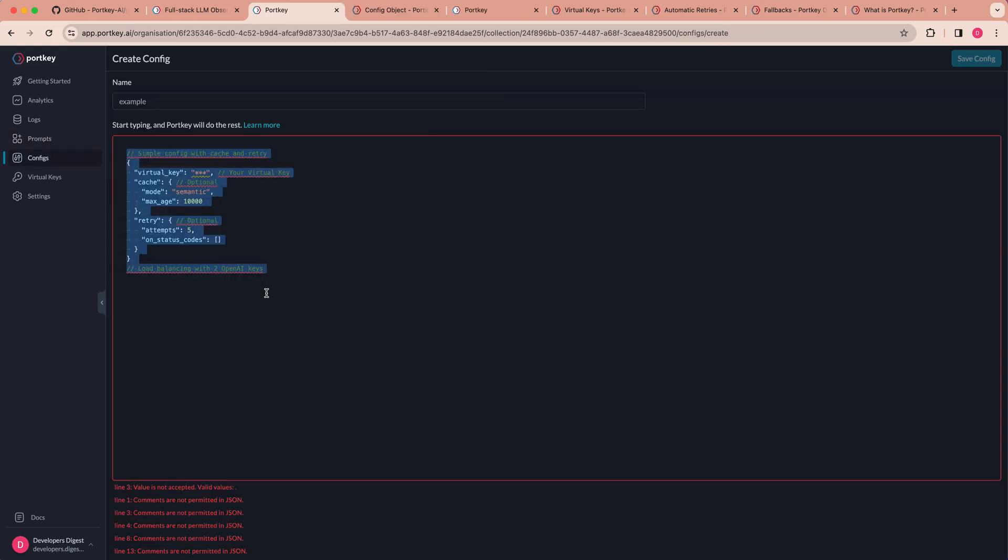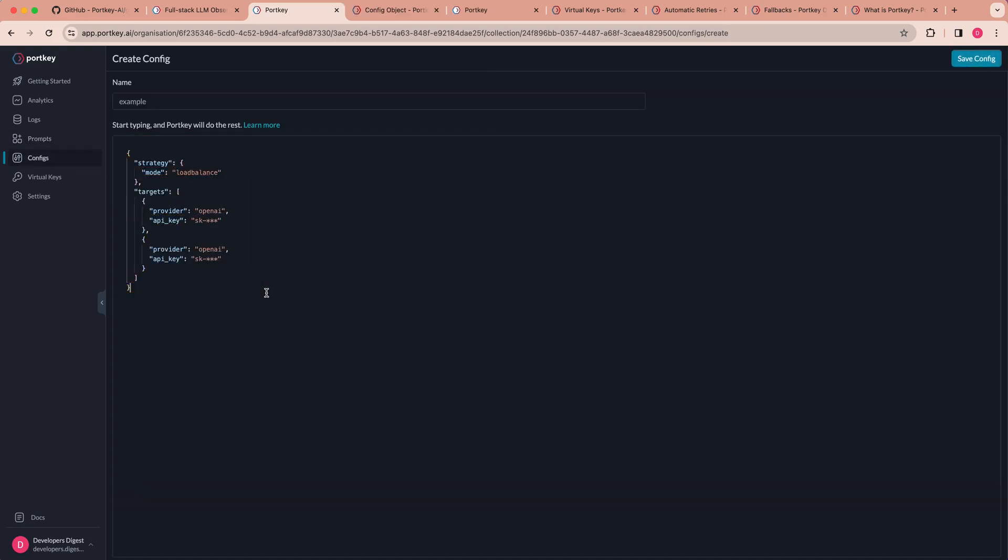The other nice thing with the platform is there is this nice interactive GUI where you can go ahead and create a config. So say if you want to play around with how to set up the schema, this gives you a nice area where you can go ahead and make sure that it's a valid schema for what's ultimately going to be passed as the configuration object.